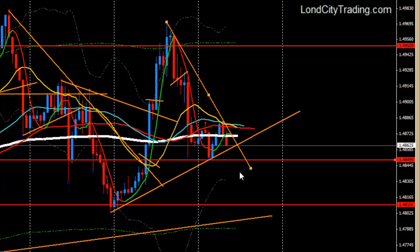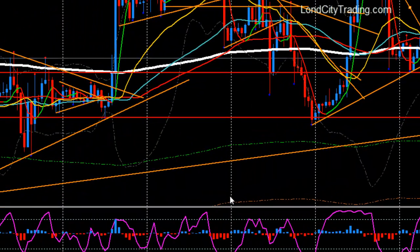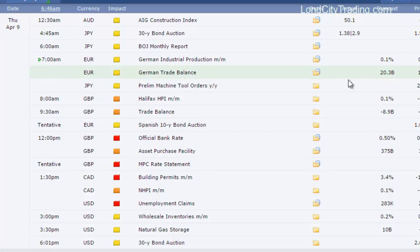Let's check if there are any high-impact financial news events today. We have a few medium-impact news items around 8 a.m. and 9:30 a.m. London time. We do have a high-impact news event around 12 p.m. London time, and at 1:30 p.m. London time we have the US unemployment claims. Let's see how these news events are going to react in the market.